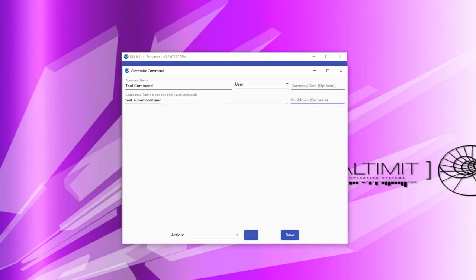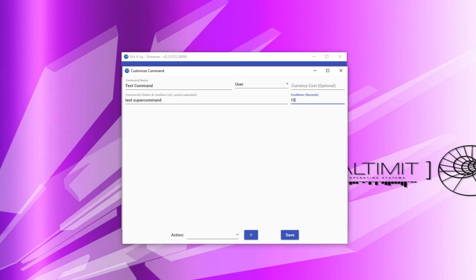Finally, the cooldown is the number of seconds in which this command can be run before the next person can run it. For example, if I set this to 10, when someone runs this command, everyone else must wait at least 10 seconds before it can be run again. If there is a cooldown set, the user will be alerted with a whisper stating that the cooldown is still in progress. You may leave this blank or put in 0 to default it to no cooldown.